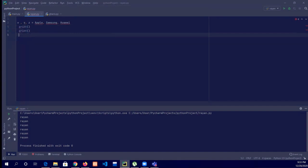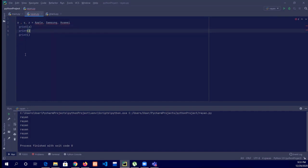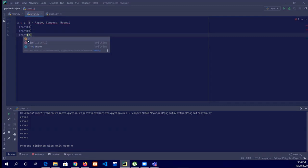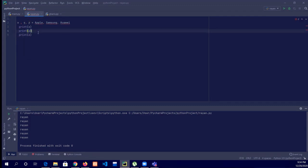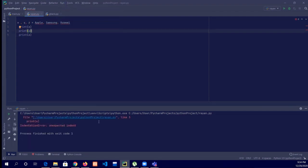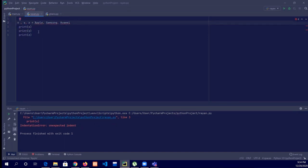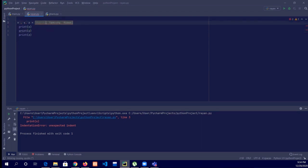Then print x, print y, and print z. The error was that we didn't put the quotation marks. So here is the first quotation mark, here is the second, and here is the third. Now run this.